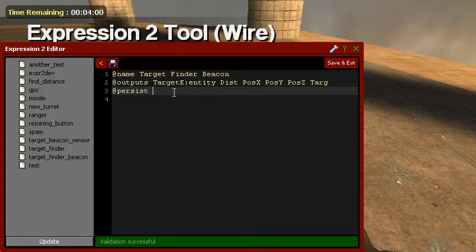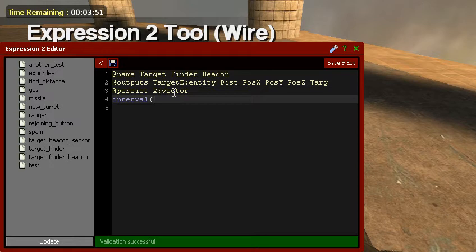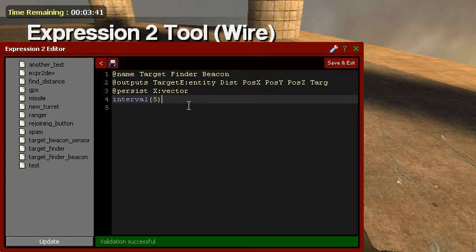Our presys is going to be X vector. Interval - that's going to be how fast it updates. Remember the 0.01. If you want one that's super fast, you do that. For this, I'm going to use 5.